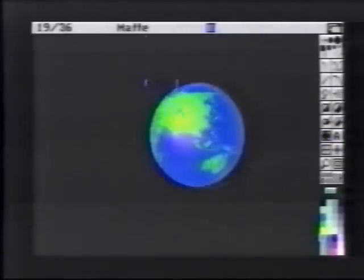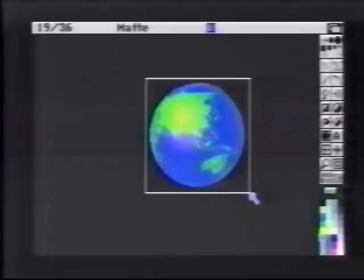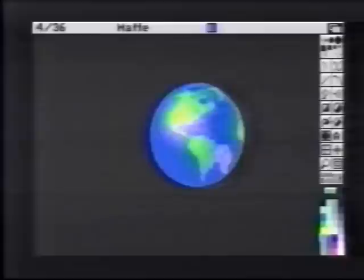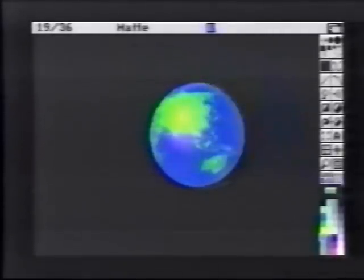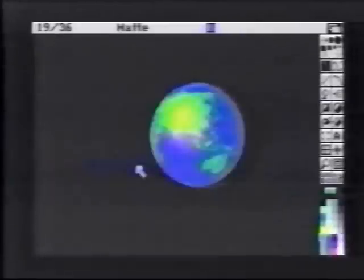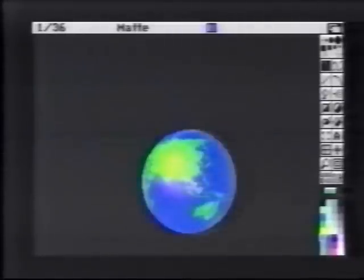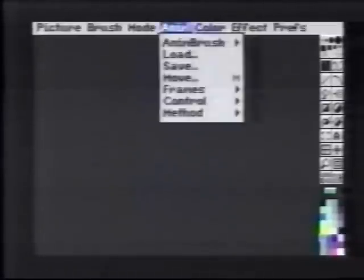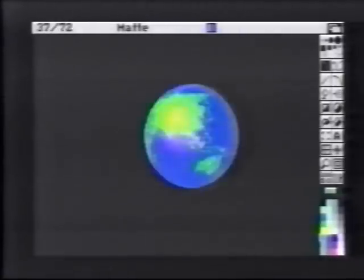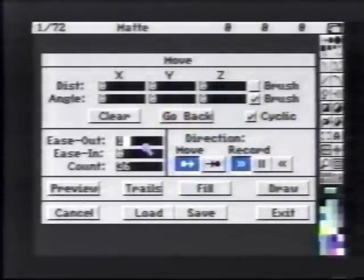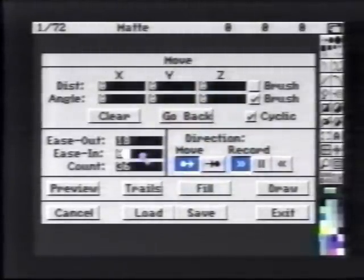We will now pick up our brush as an anim brush, complete with highlight. We can now clear all frames. From the anim frames set number menu item, we'll set our frame count to 72. We'll bring up the Move Requester, set the ease out to 18 and the ease in to 18.